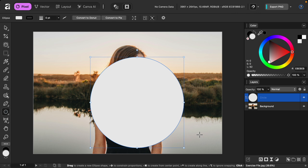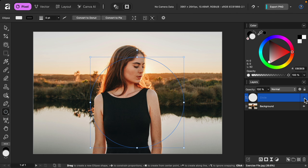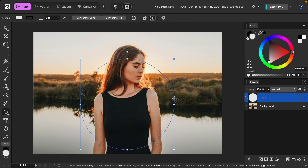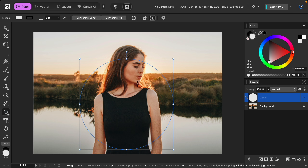To position this circle, I have two tips. First, you can turn off snapping so that you can move the circle freely. And the second tip is to turn off the circle layer, but keep the layer selected. With the layer selected, you can still see the outline of the circle, but now it's not blocking the model. So as you move it around, you know exactly how this is going to look. I want to keep the model's face inside of the circle, while leaving the top of her head popping out. I think this is good positioning, so I'll turn the circle layer back on.